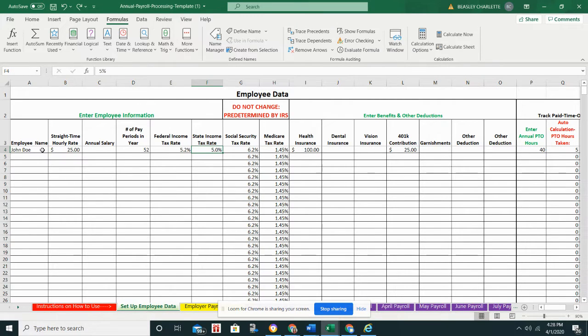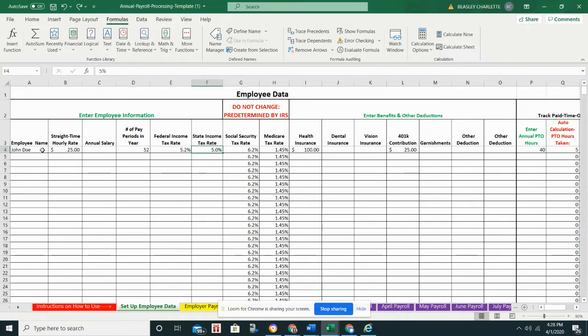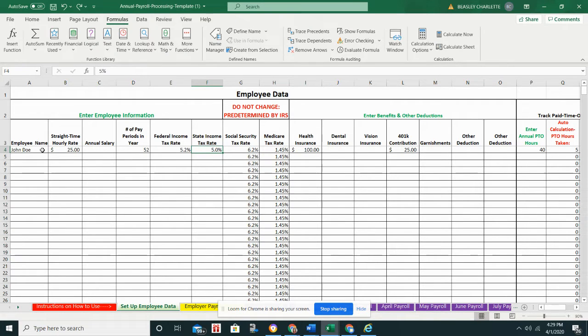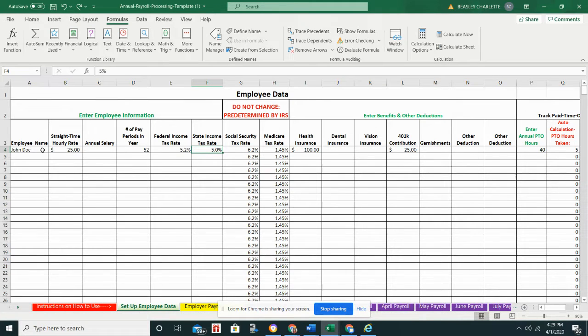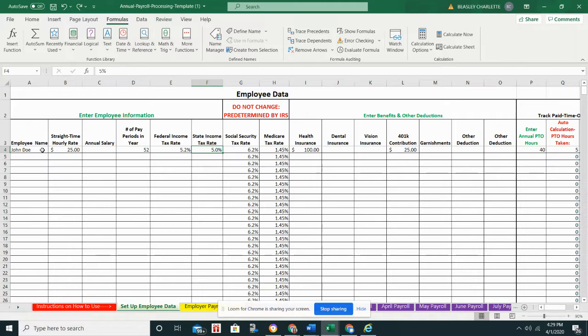You also have space to put in federal and state income tax rates. Now that could be different depending on how you're coming up with the amount you need to withhold. You will or you should receive W-4 forms from each employee before their start date, at or before their start date, and use that information to figure out how much you need to withhold from each check.